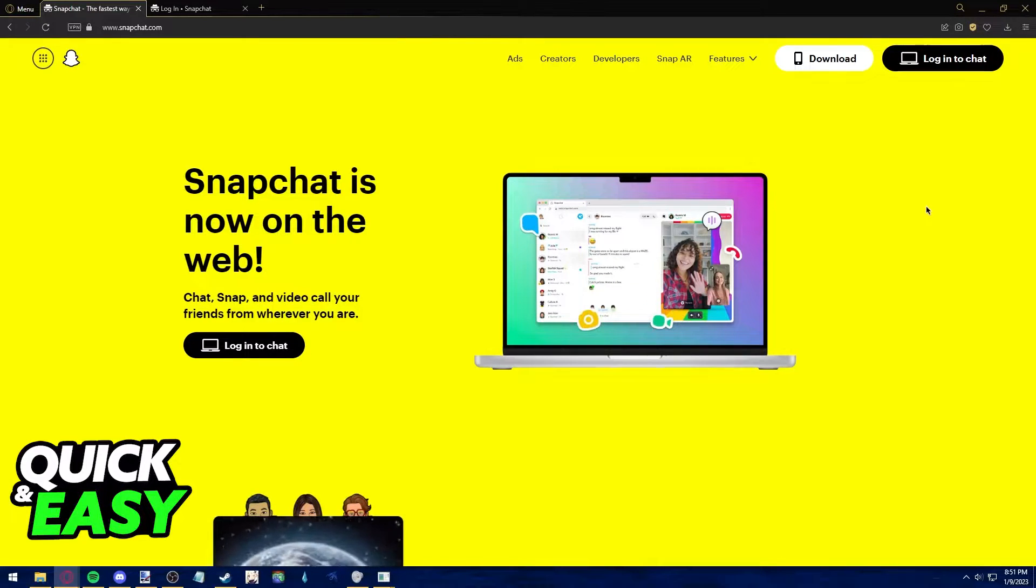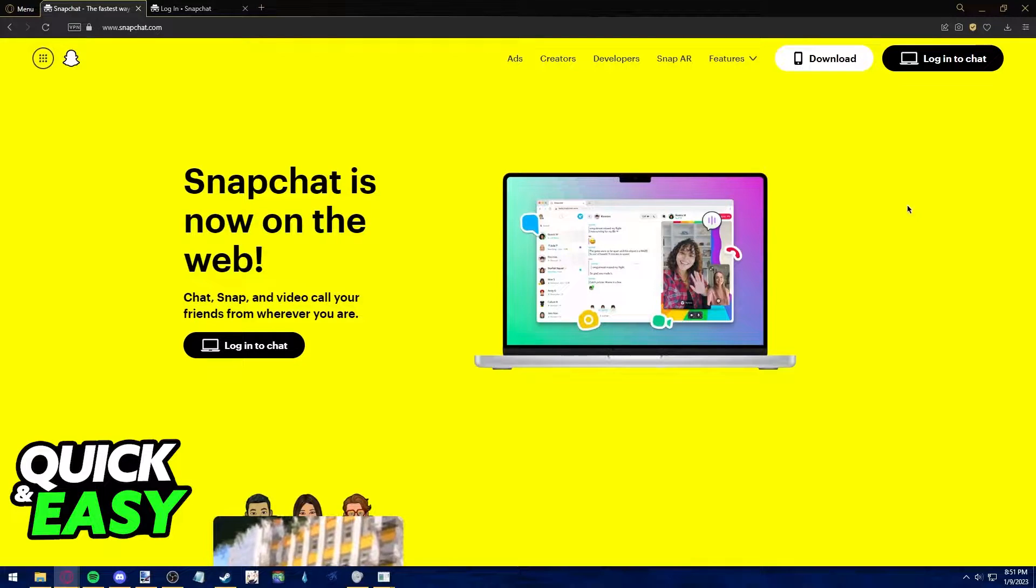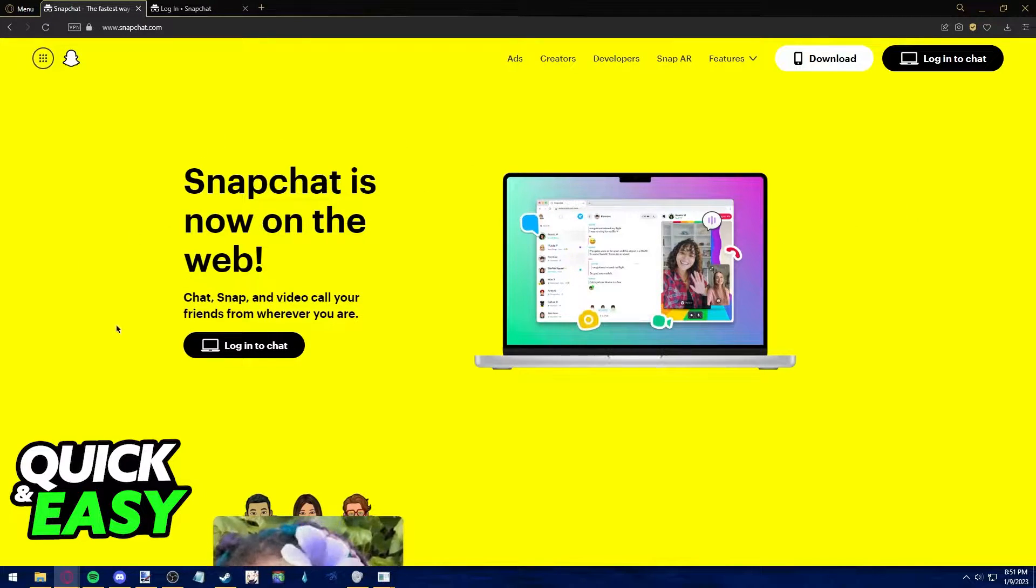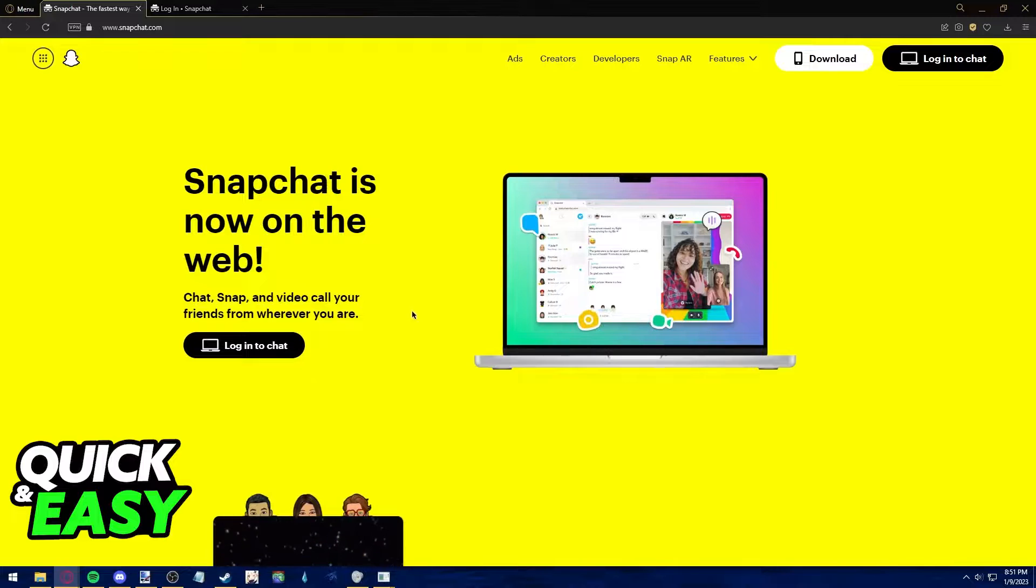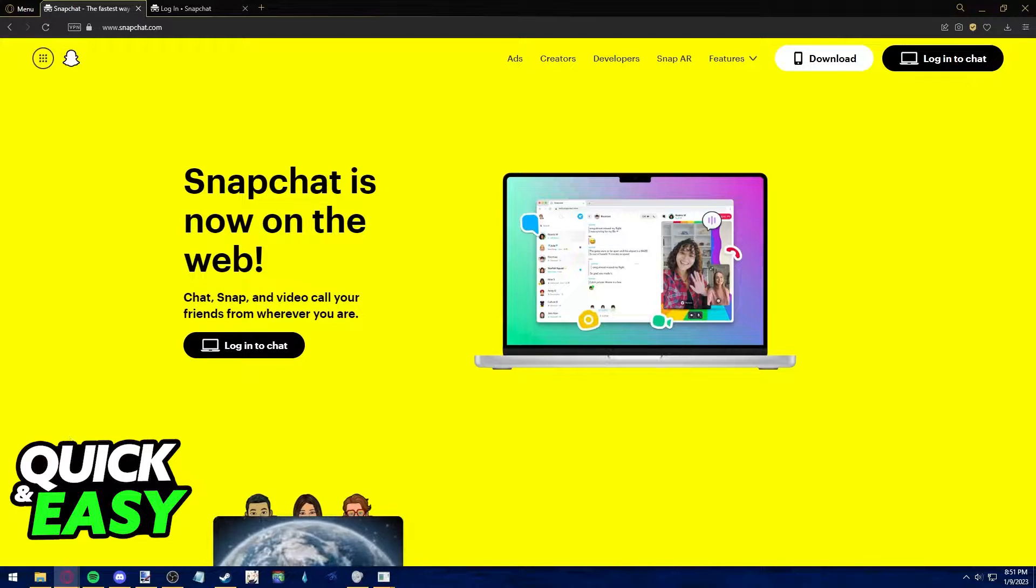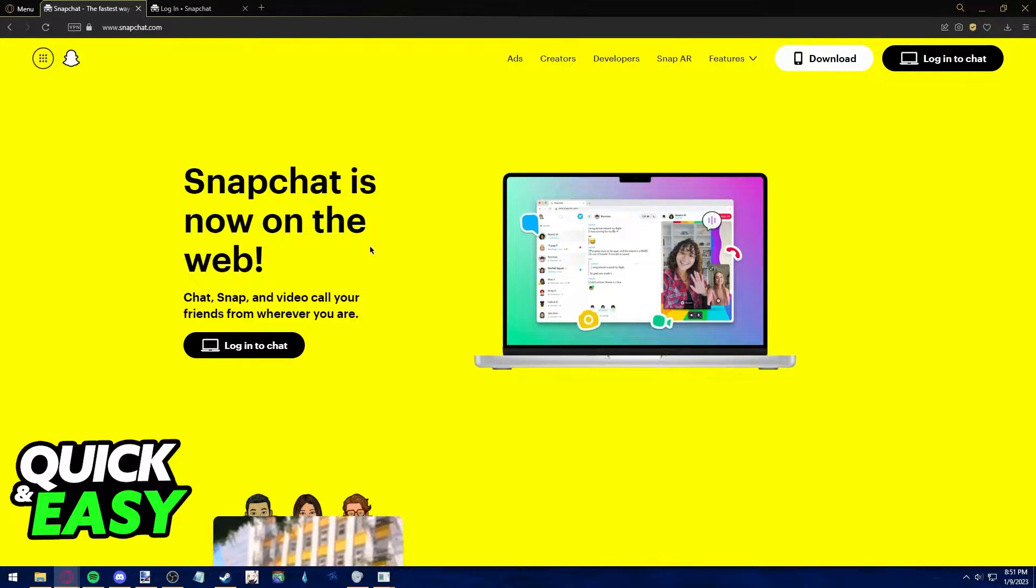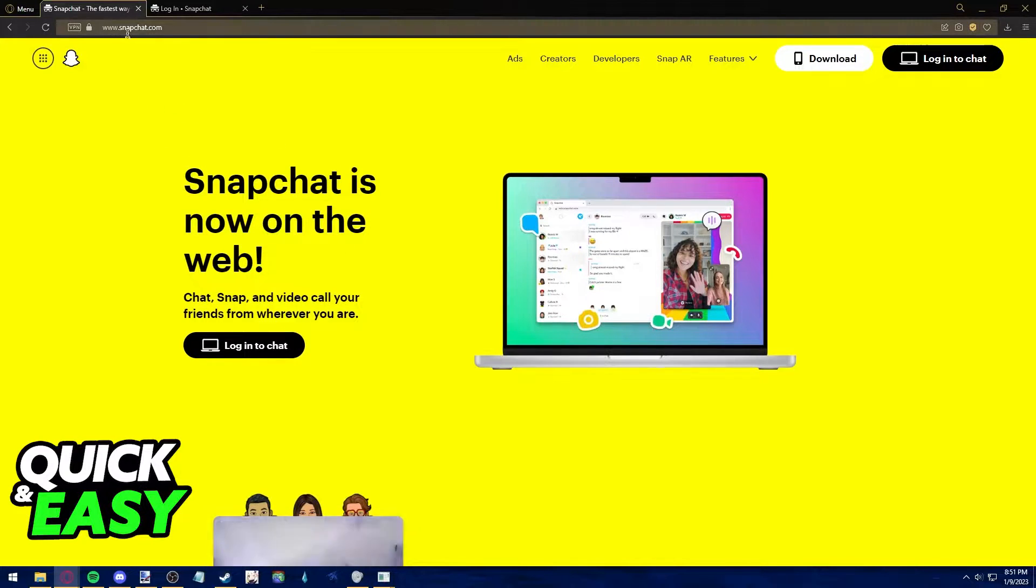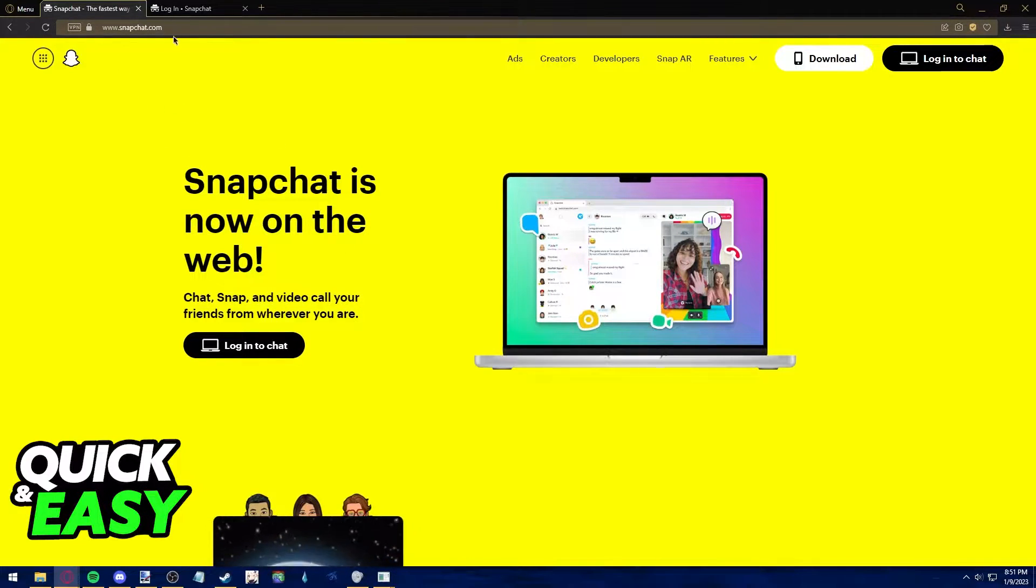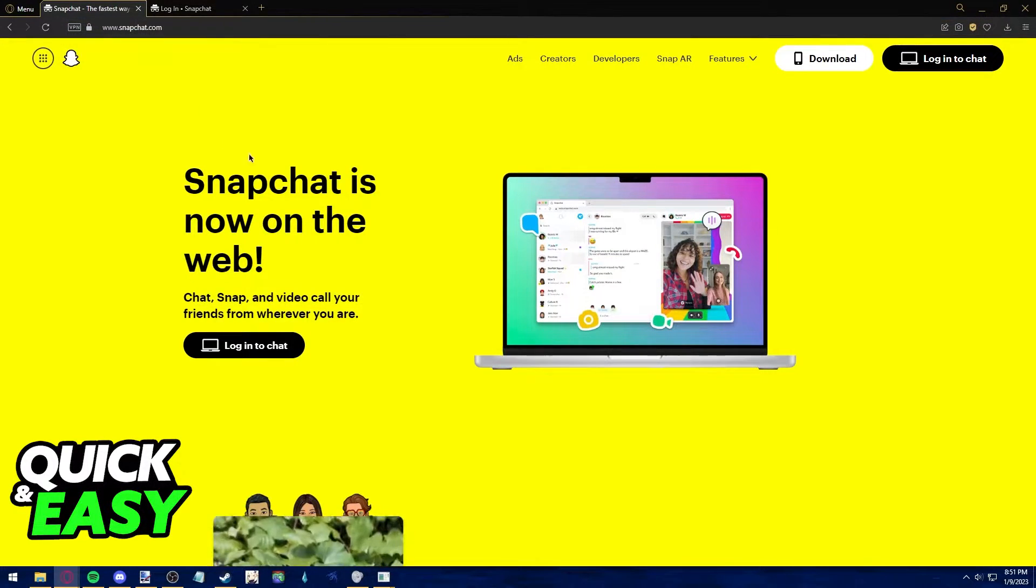All you need to send Snaps on Snapchat Web is a working web browser. Open up whichever web browser you prefer. As you can see, I'm using Opera GX, but you can use Chrome or others like Firefox.